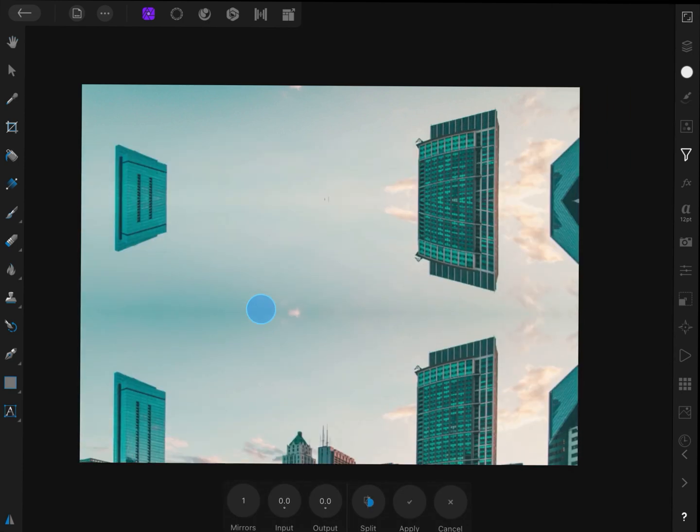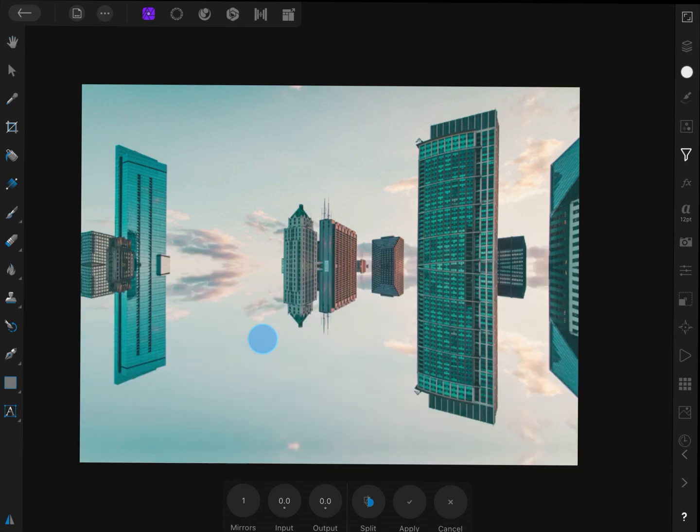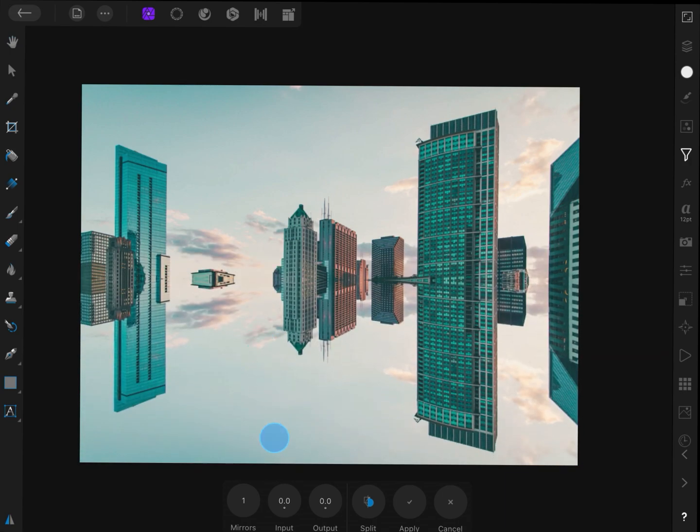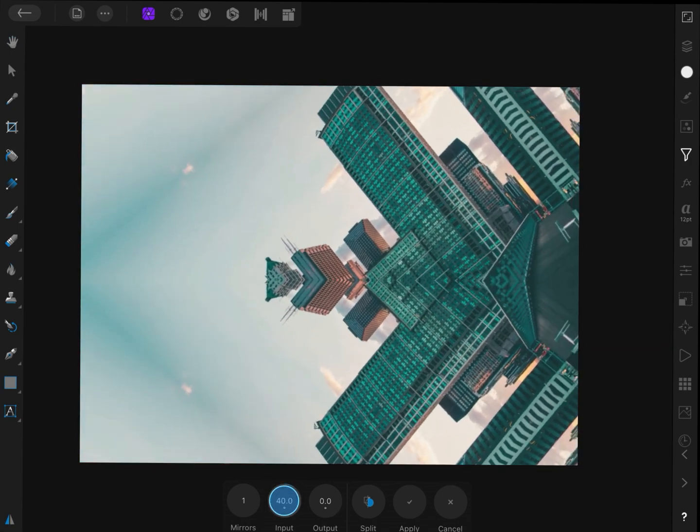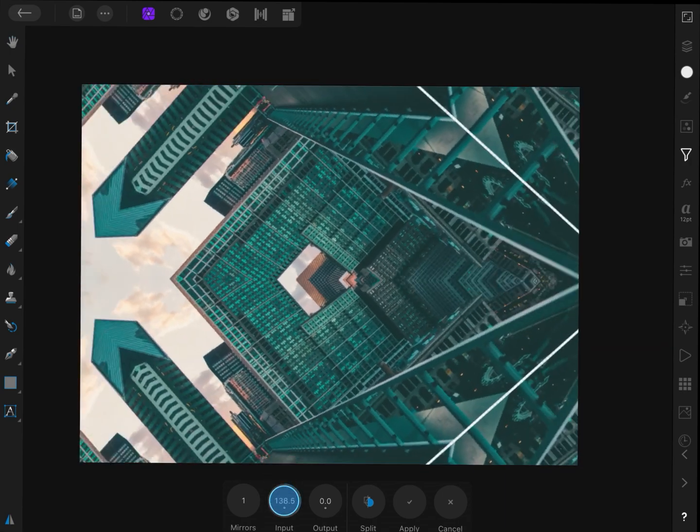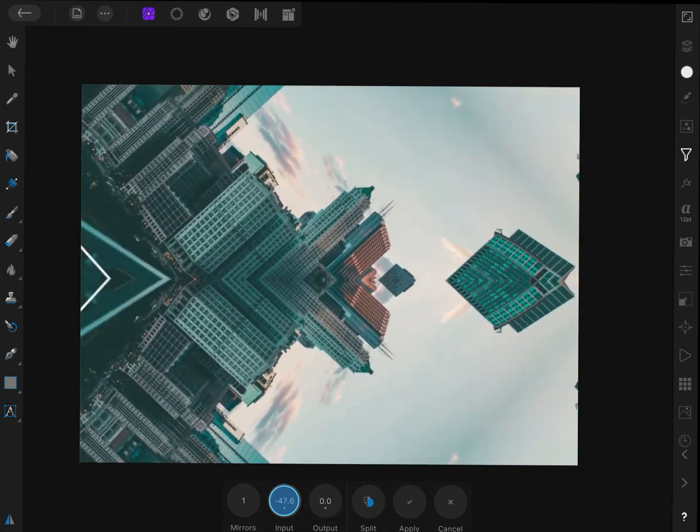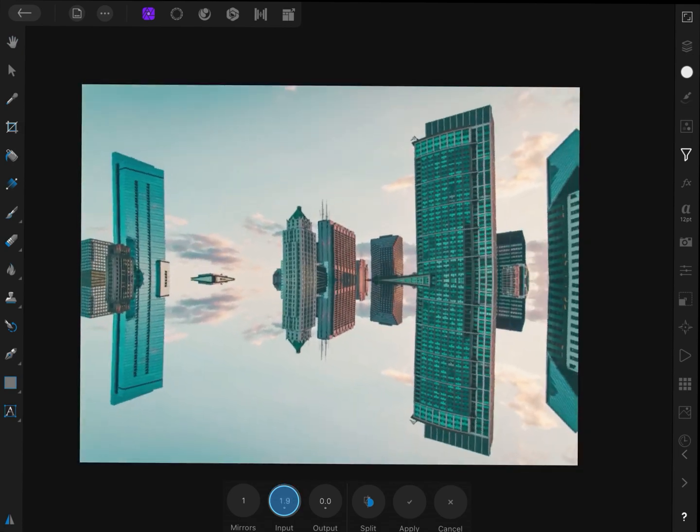We can move the intersection position by dragging on the canvas. To rotate the effect, you can use the input value. Pretty cool!